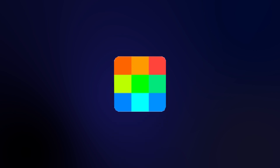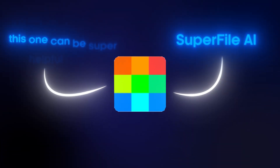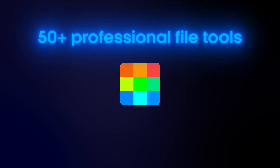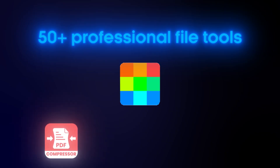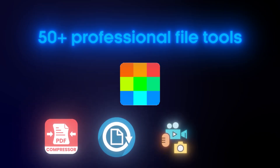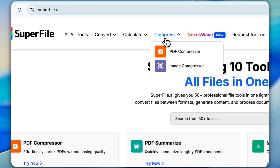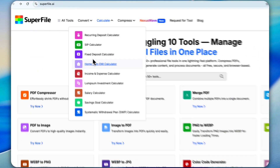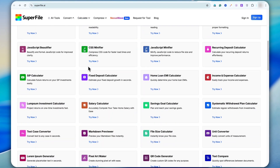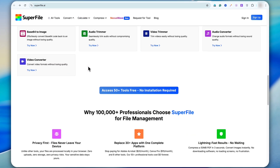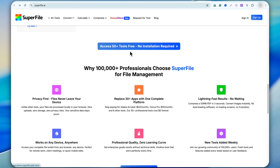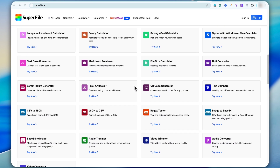The fifth tool on my list is called Superfile AI, and this one can be super helpful for you. Superfile AI gives you 50 plus professional file tools in one super fast platform. You can compress PDFs, convert files between formats, generate content, and process documents all in one place. It's free, secure, and works right in your browser — no downloads needed. Inside the tool you'll find all kinds of converters, compressors, and even calculators. You no longer have to keep Googling different tools for each task — everything you need is packed into one platform.